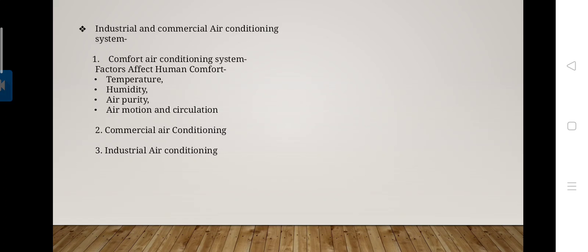In public places like theaters, auditoriums, and shopping centers, exhaust fans must be used for air purity. Regarding air motion and circulation — even if temperature, humidity, and purity of air are satisfactory, a certain amount of air motion is necessary for human comfort. We do not feel comfortable in dead and still air. Moreover, air movement and circulation is required to ensure uniform conditions in every corner of the air-conditioned space.